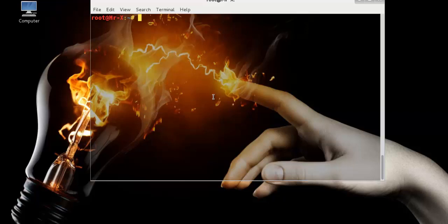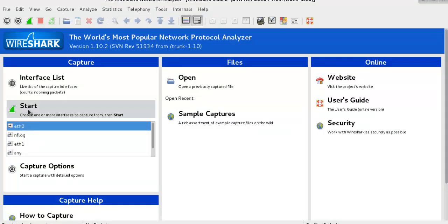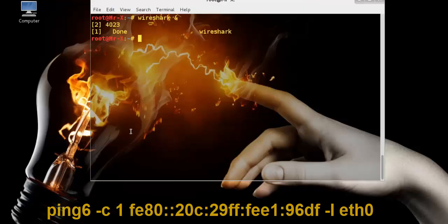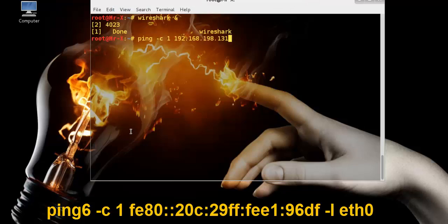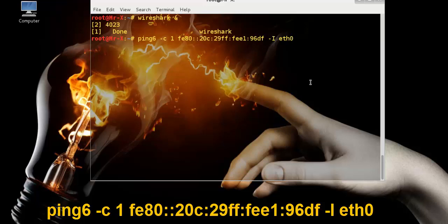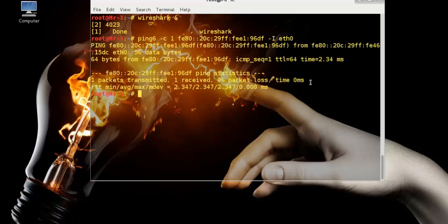We also monitor on Wireshark. First, we launch Wireshark and ping to the IPv6 address using the -i option. Our interface is eth0, and you can see here one packet transmitted and one packet received.